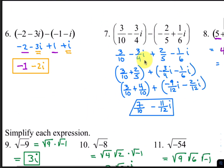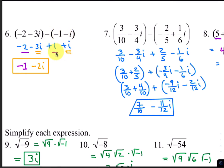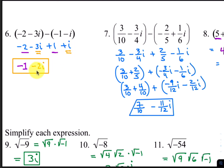For number 6, distribute the negative inside first, and we get positive 1 plus i. Now add the like terms: negative 2 plus 1 is negative 1, and negative 3i plus 1i is negative 2i.